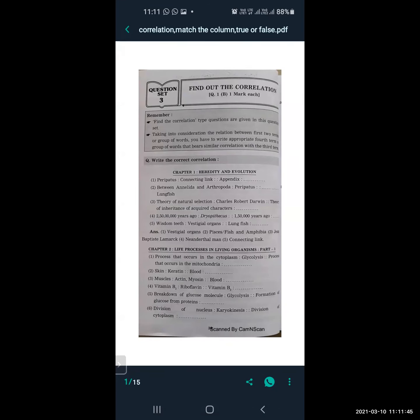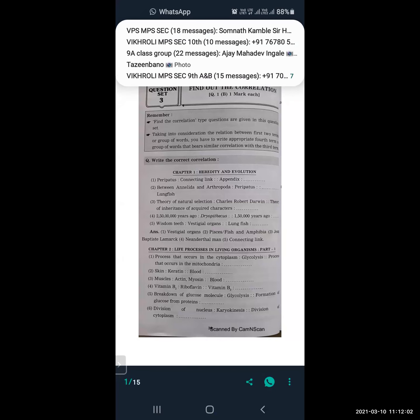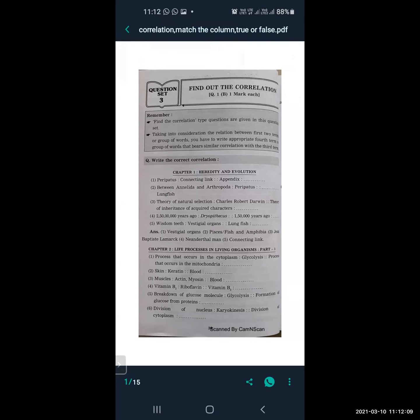Now let's look at Question 1B: Find the Correlation. In this question, you have to consider the relationship between the first two terms and write the appropriate fourth term that bears a similar correlation with the third term. So the relationship between the first two terms must be followed in the third and fourth terms as well.